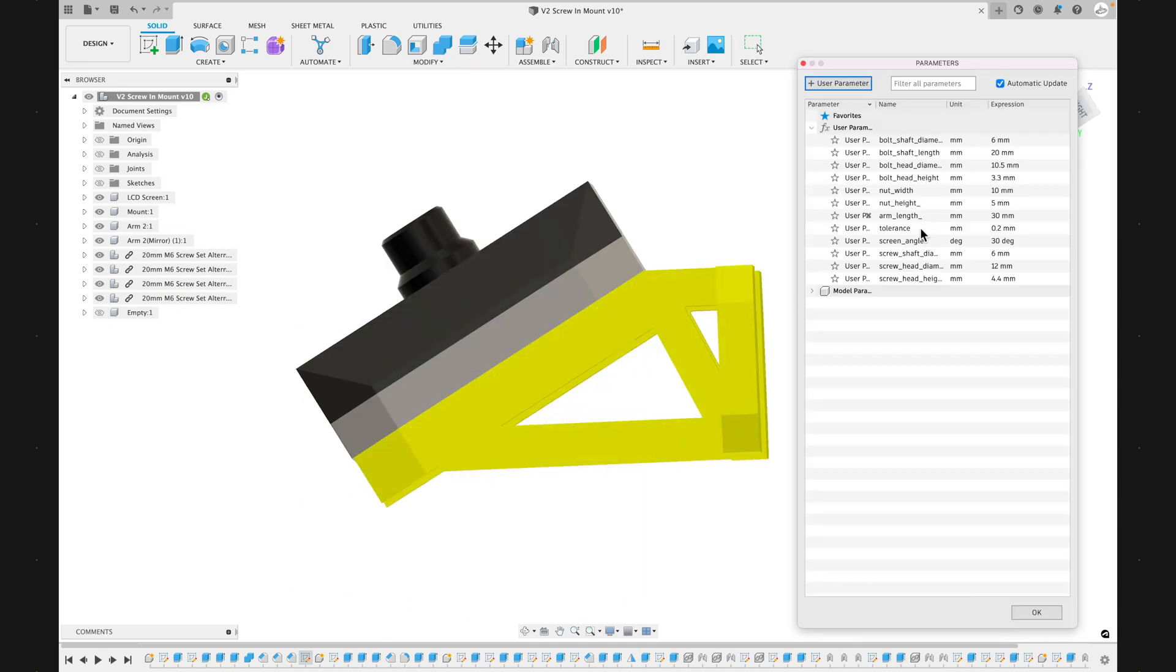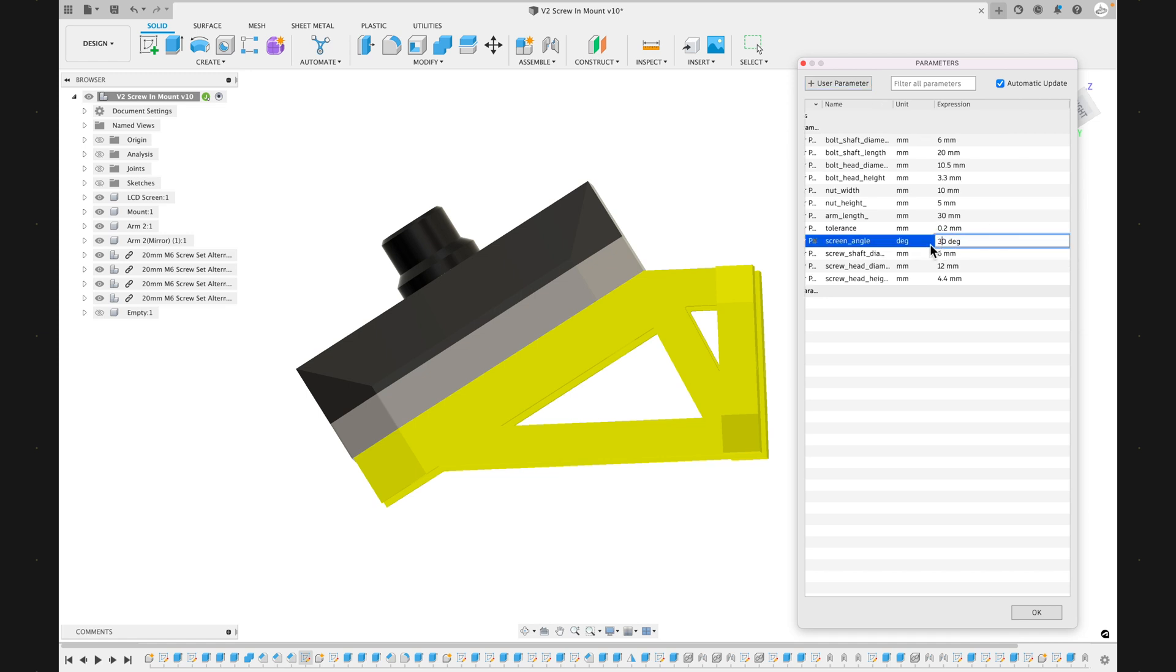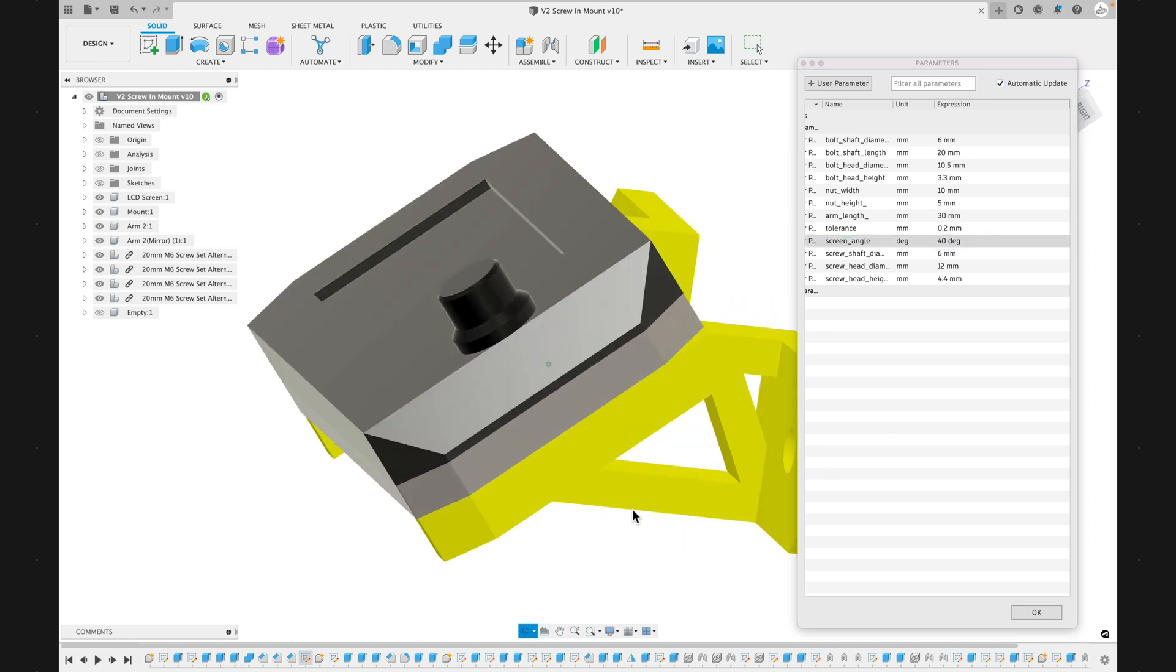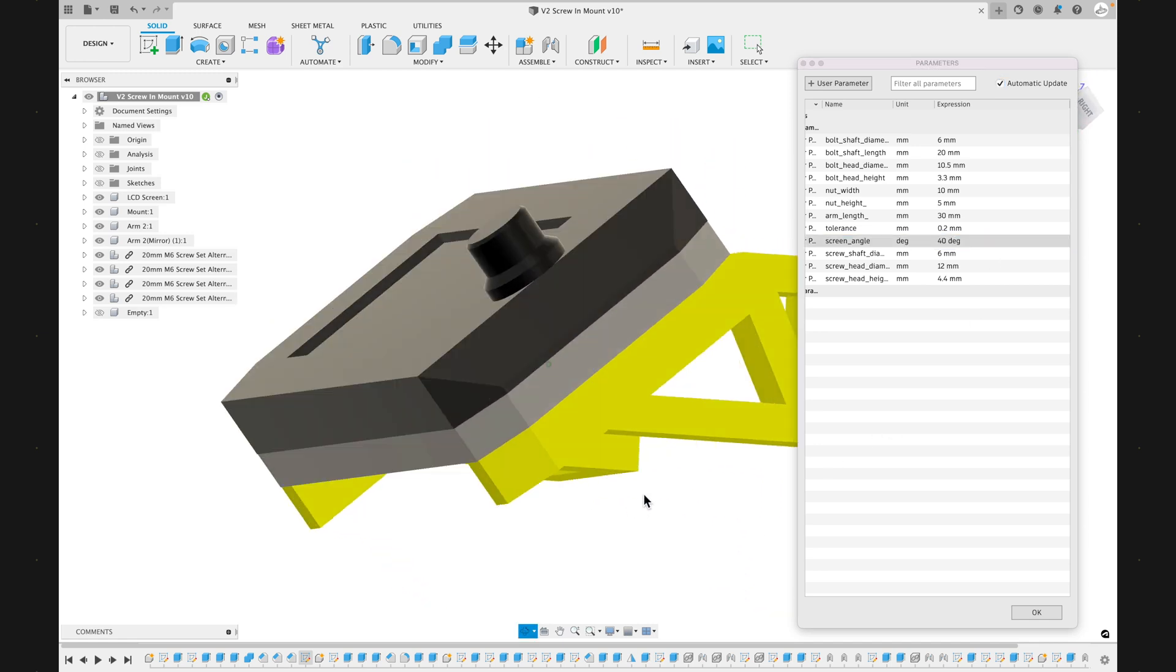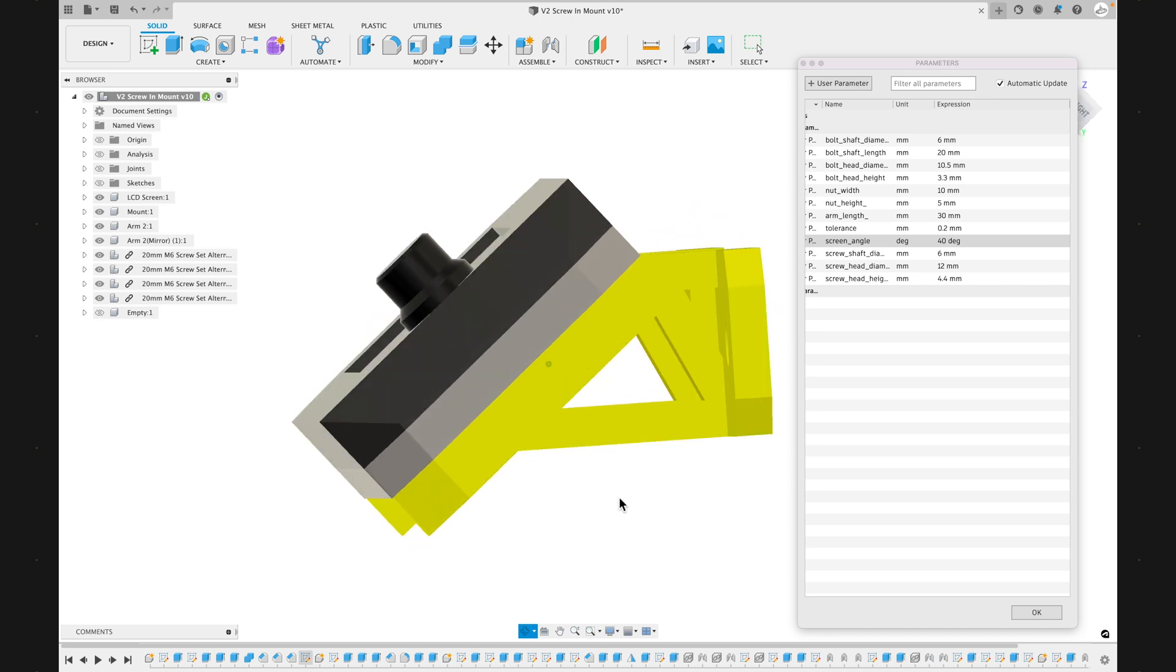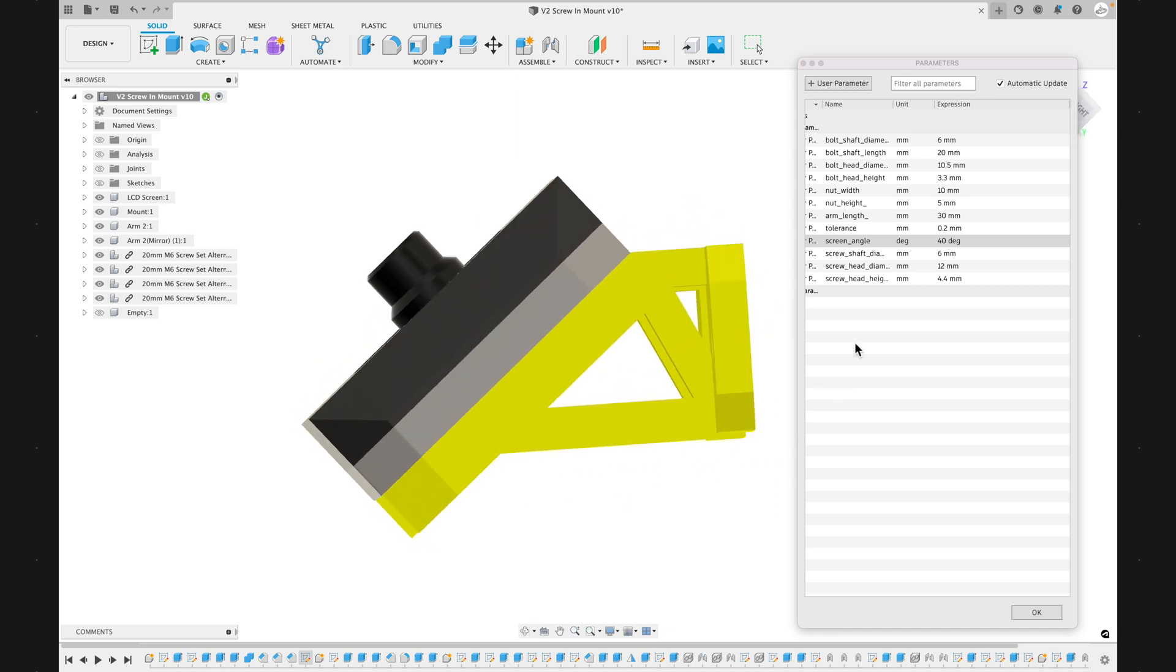Another value that's adjustable is the angle that the screen sits at. So currently it's 30 degrees. We're about to update that to 40 degrees. You can see here, this is the angle that we're working with. And as we update it, you can see that the screen changes positions and then the angle has updated.